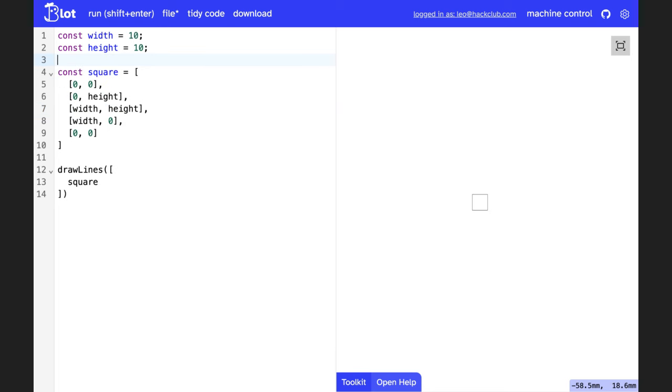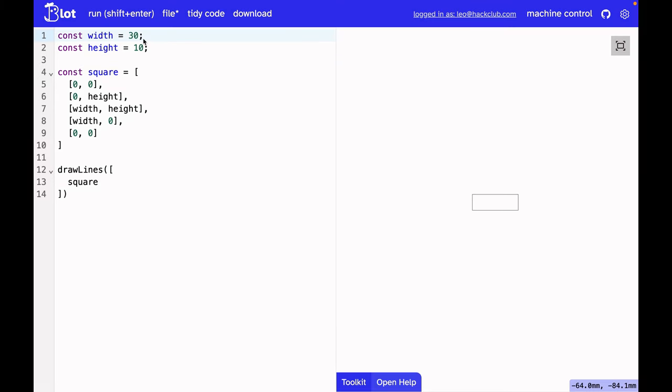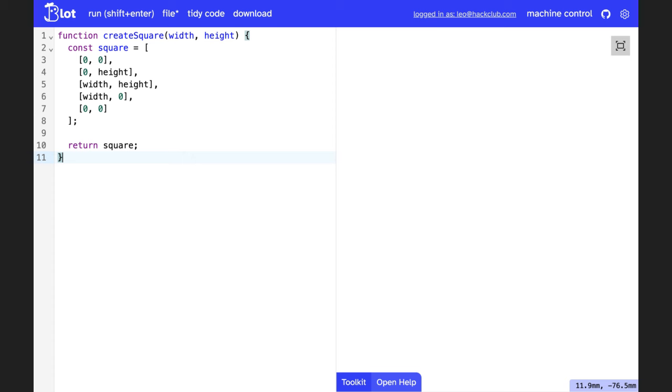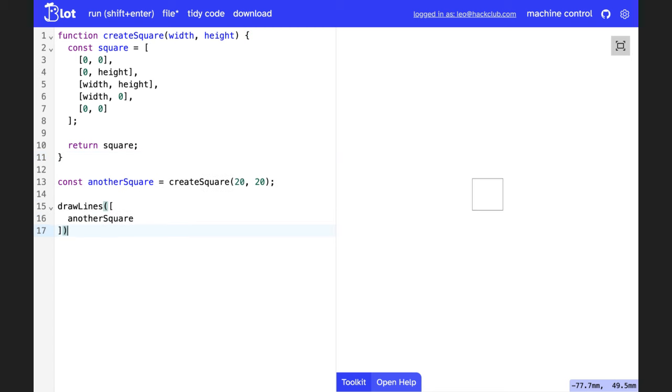Here's another example of using variables to draw a square. What if we want to draw lots of squares? To do that, we can use a function. Here's a function called createSquare, which takes two arguments, the width and height, and returns a square. We can call that function with some values, and then draw the result.